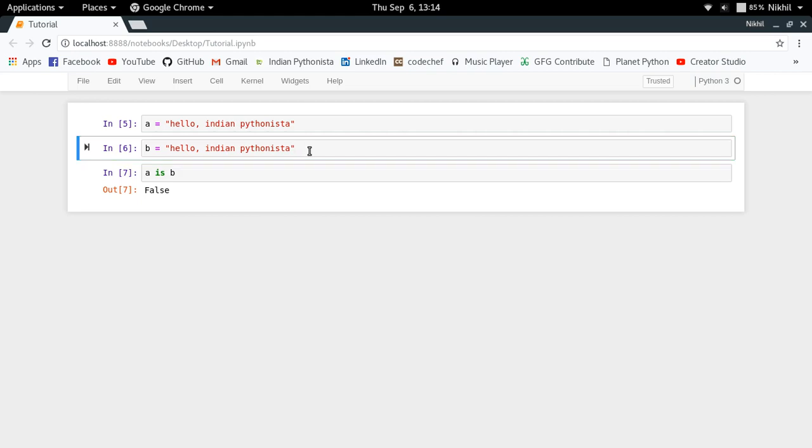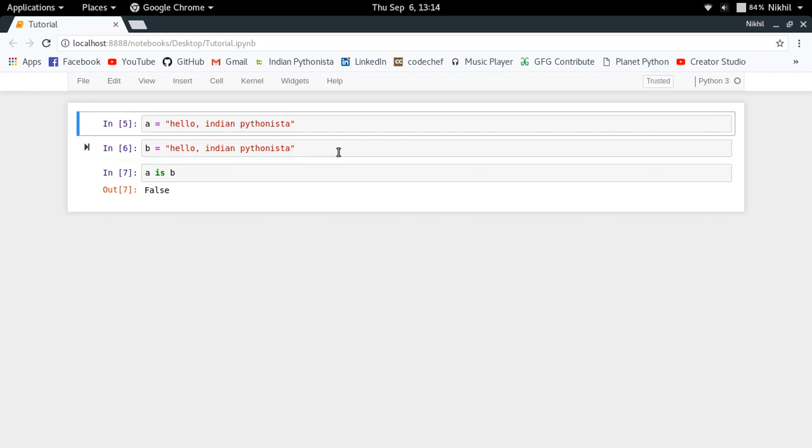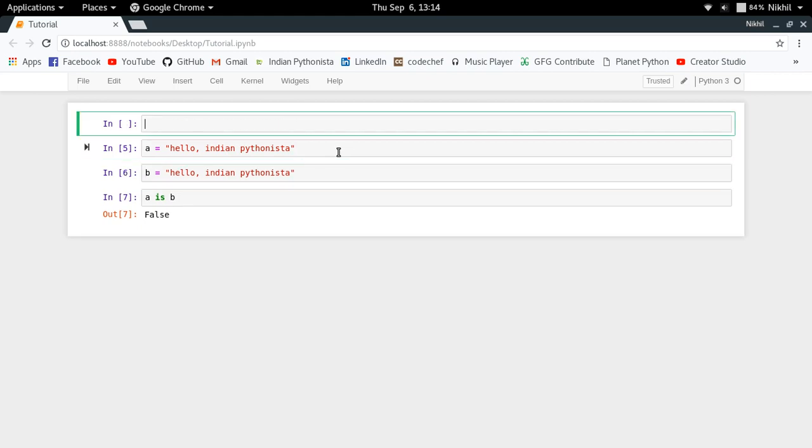We want that my b variable still refers to the existing string which is storing the value "hello, Indian Pythonista". So what we can do in that case? For doing that, we have the concept of interning, which is achieved by using a function called intern from the sys module.